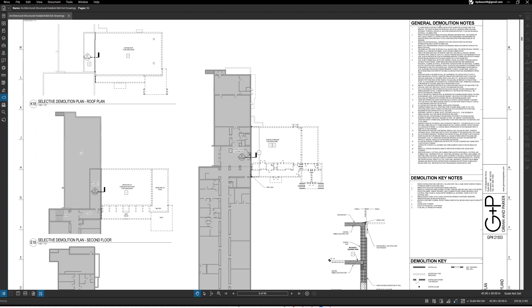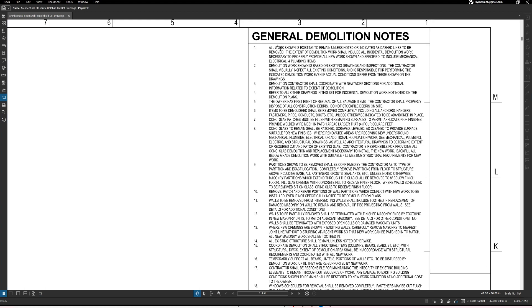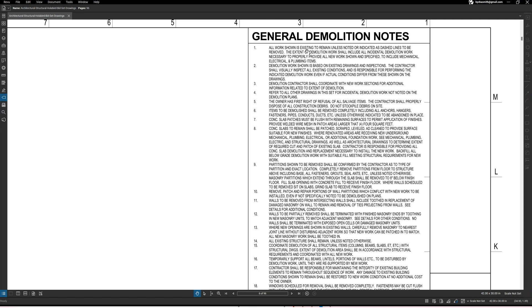So we're going to get into that, but before we do I just want to briefly look at the general notes. Like number one for instance, this is something that applies not only to this demolition sheet, if there's others then it probably applies to those too. You'll see something like all work shown is existing to remain unless noted or indicated as dash lines to be removed.